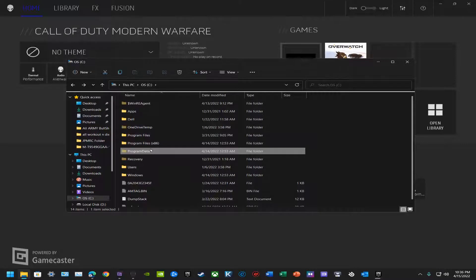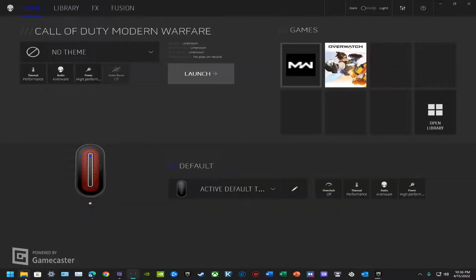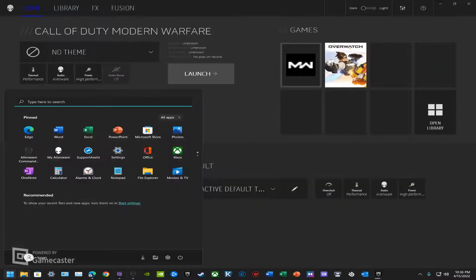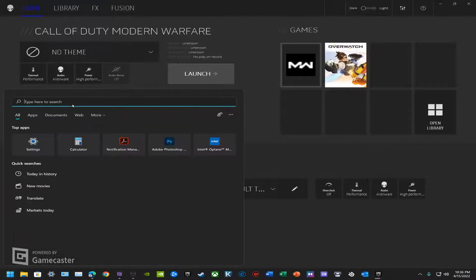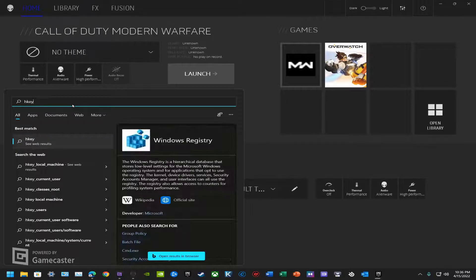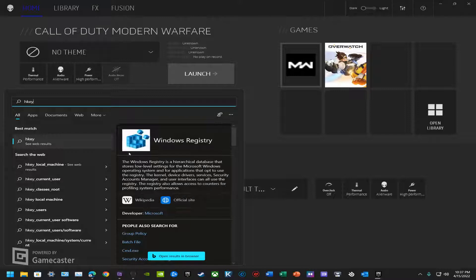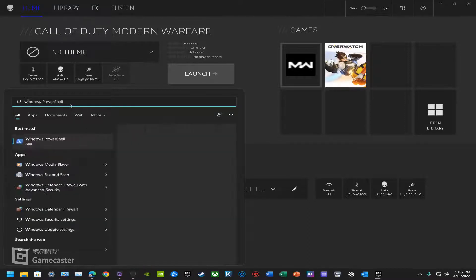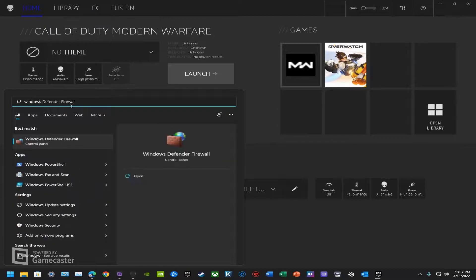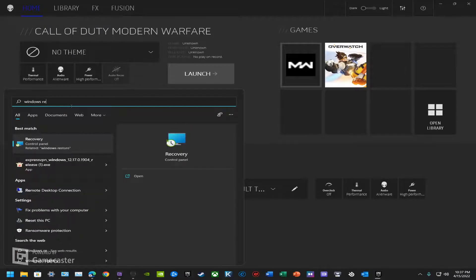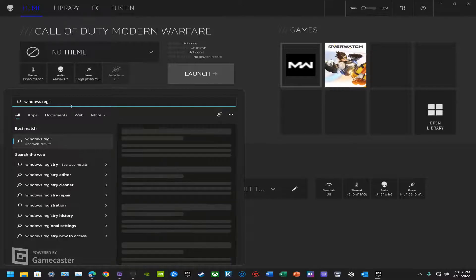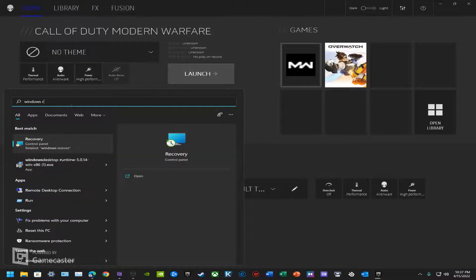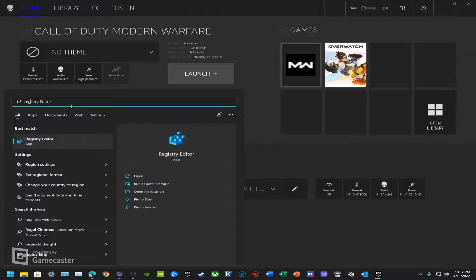After you've done this, you can go into the search bar. Windows 11, but anyway, type in reg and it'll bring up Registry Editor. Just like that, you see Windows registry, which helps me to remember that it's called Windows registry.